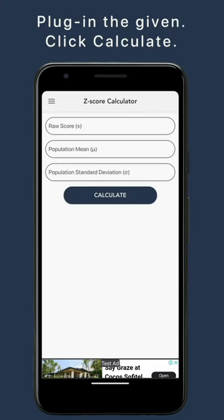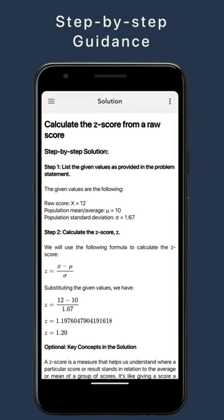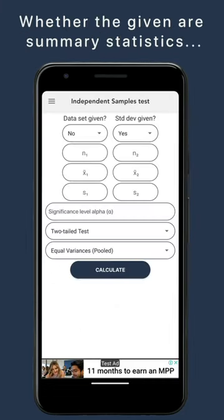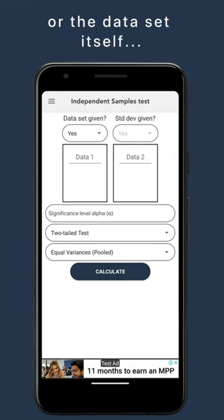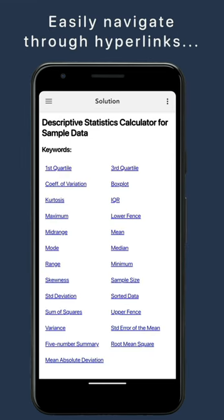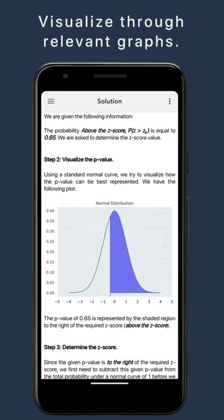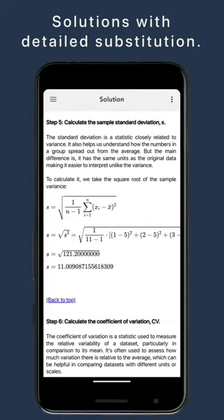Ever wished for a personal stats wizard at your fingertips? Meet ShinStats, your go-to app on Google Play for step-by-step statistical solutions. Ready to simplify the numbers game? Let's dive in.